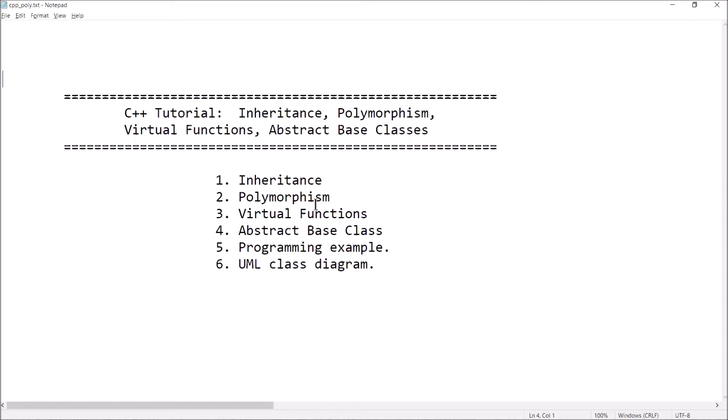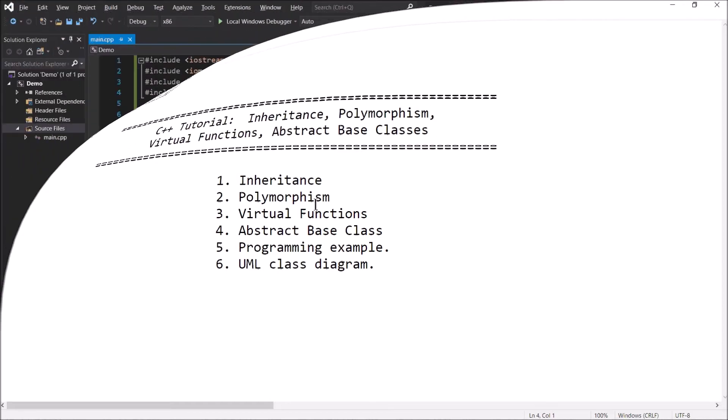We'll talk about virtual functions and the role that plays in polymorphism and inheritance. And then we'll talk about an abstract base class — a type of class that exists purely to be inherited from. It's kind of like a starting point, a template. That's going to require creating a pure virtual function. As usual, we'll have a programming example and then finish up with a little bit of UML.